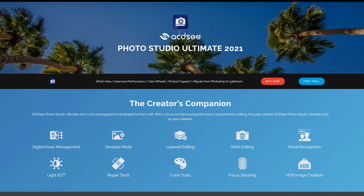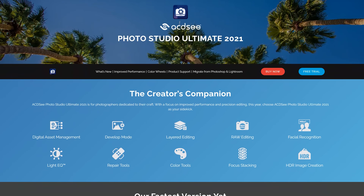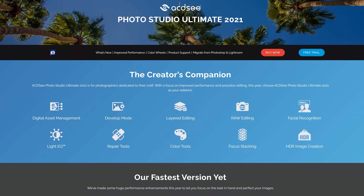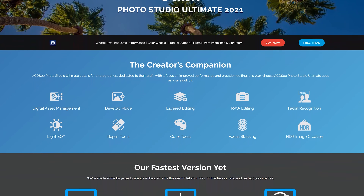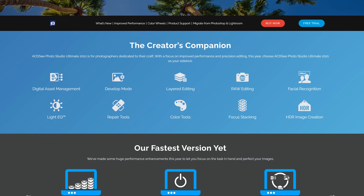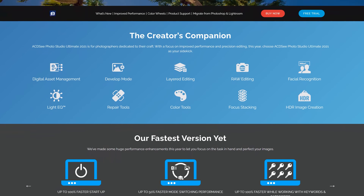What's up guys, I'm Lee Morris from fstoppers.com. ACDC recently reached out, they wanted to sponsor a video where I go over some of the new color tools in Photo Studio 2021. Let's get into it.